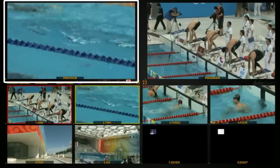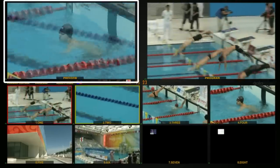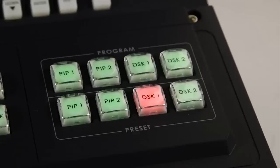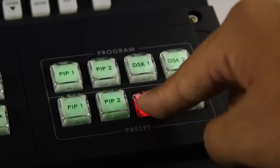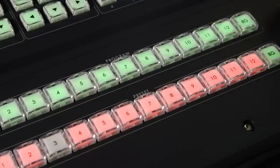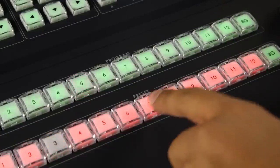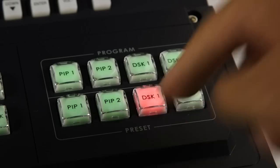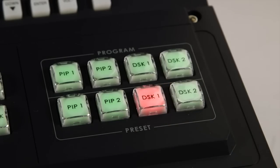On the HS2800 keyboard, hold down the lower Preview DSK1 Titles 1 button, and at the same time choose the key source channel from the preset row, then release.